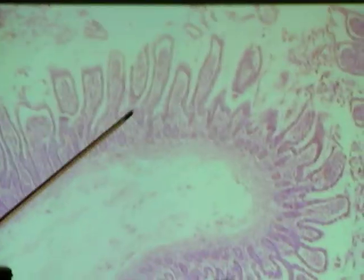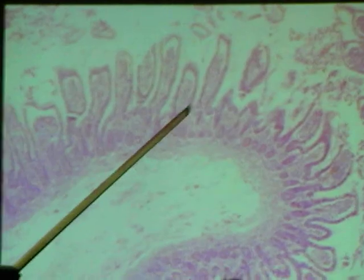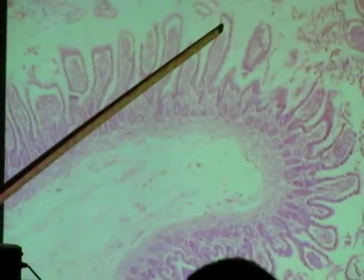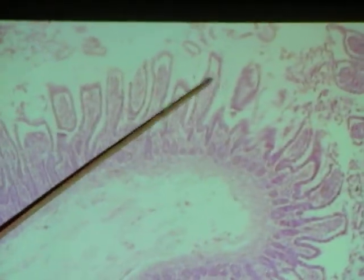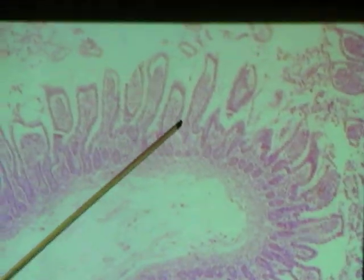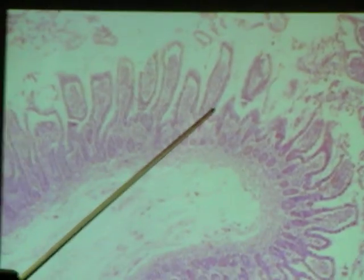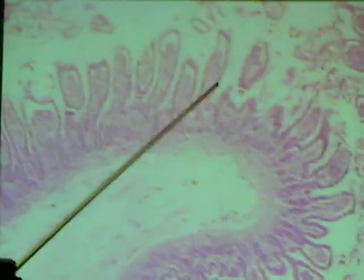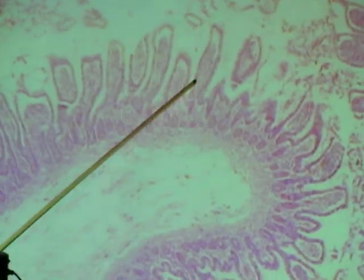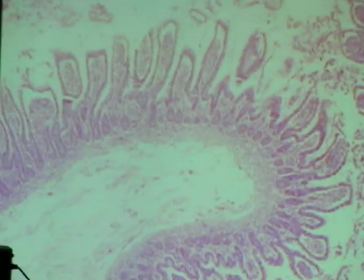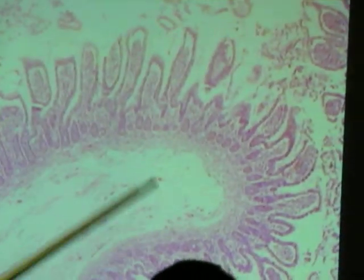Again, the villi would be the entire rounded projection in the pointer. Otherwise, it would be pointing to the epithelium that goes around this, which would be the typical columnar with some goblet cells, and I'll show you those in the higher magnification.